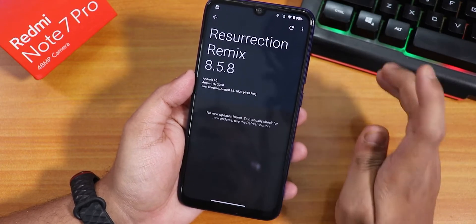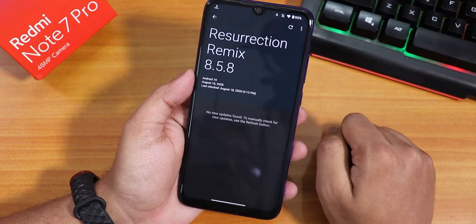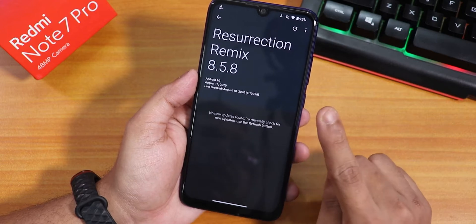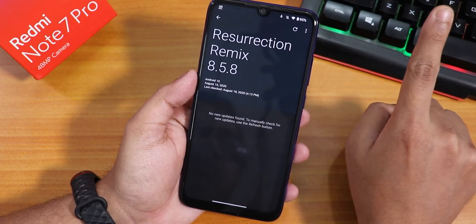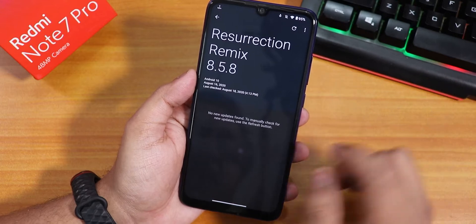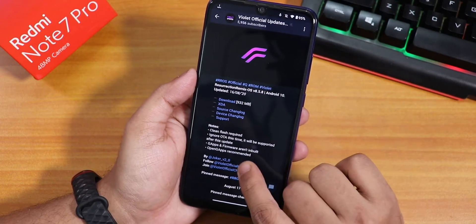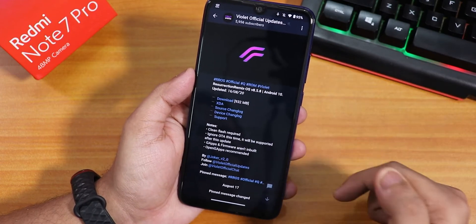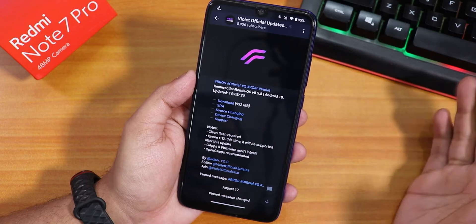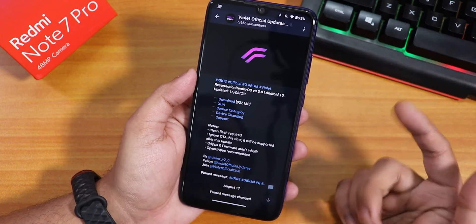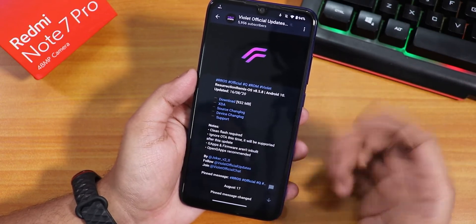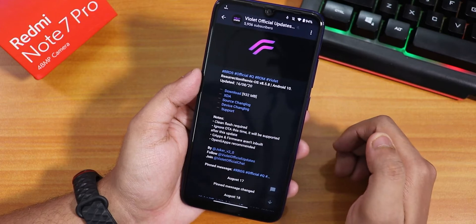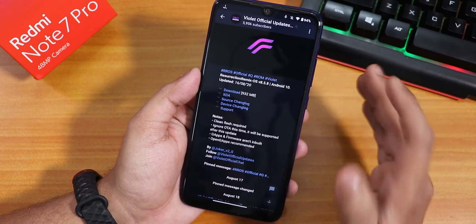Here I have clean flashed Resurrection Remix 8.5.8. If you have not seen the flashing guide video, I recommend you watch that for the Redmi Note 7 Pro. Flash the GApps because GApps and firmware are not inbuilt — it needs both. I'll put all the links in the description box below. Flash the firmware file, then the ROM file, then the GApps file, and reboot. OpenGApps is recommended; I used the ARM64 10.0 nano version.